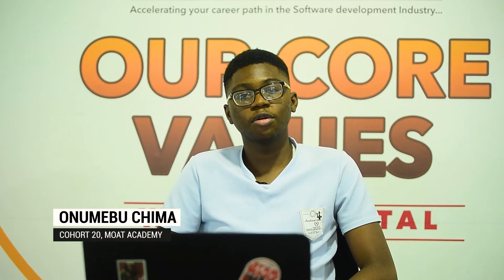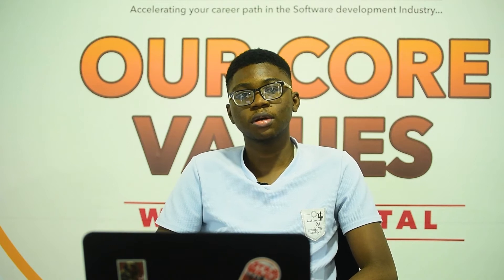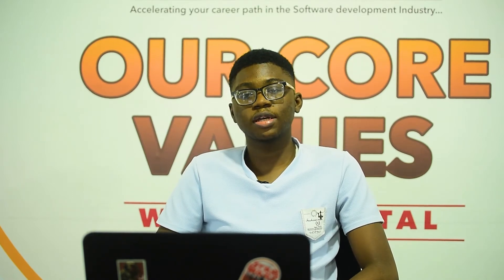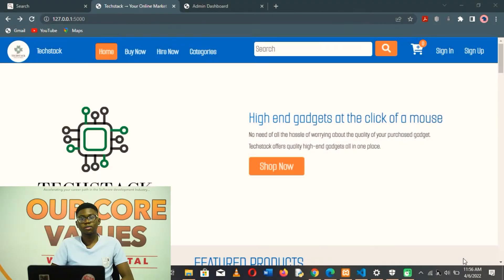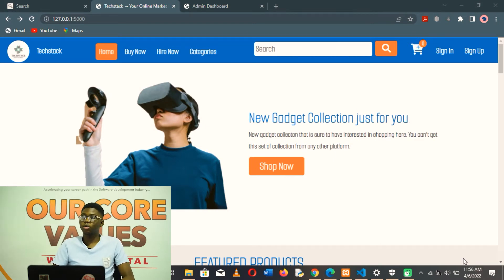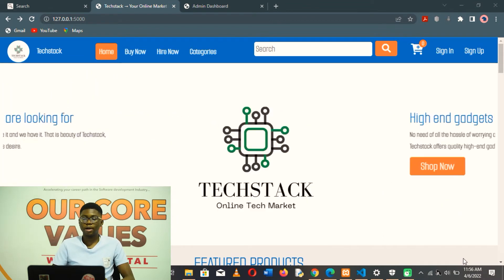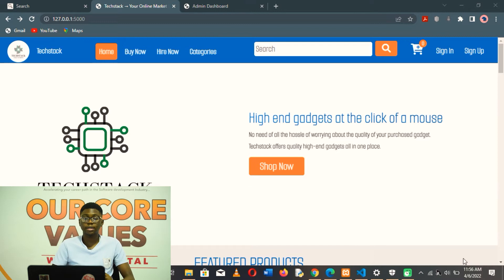My name is Onumi Obuchima and I'm a member of Code 20. I'm here to present my final project for this bootcamp. This project called TechStack was created with the ability to give people a place to find all their gadget collections in one place. They can find high-end gadgets which they can buy from the platform, and they can also hire high-end gadgets.